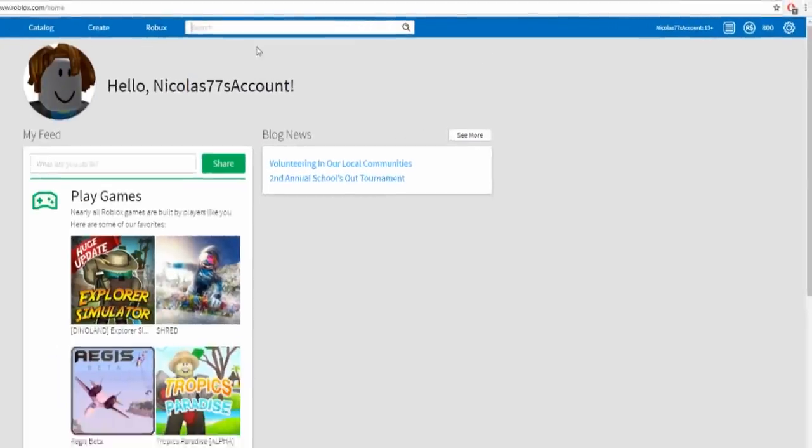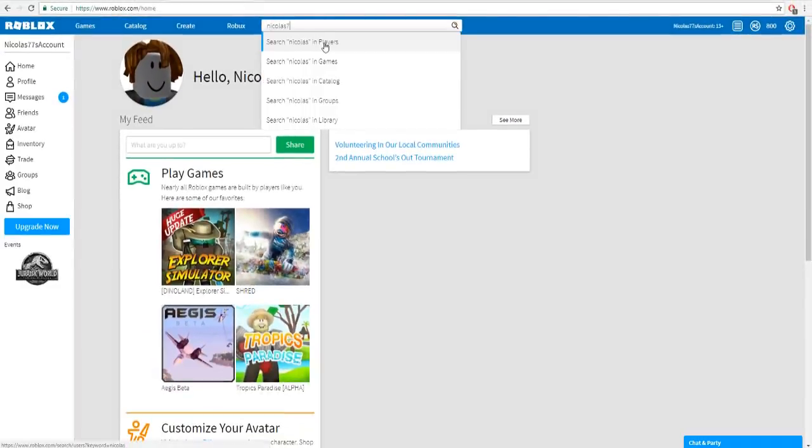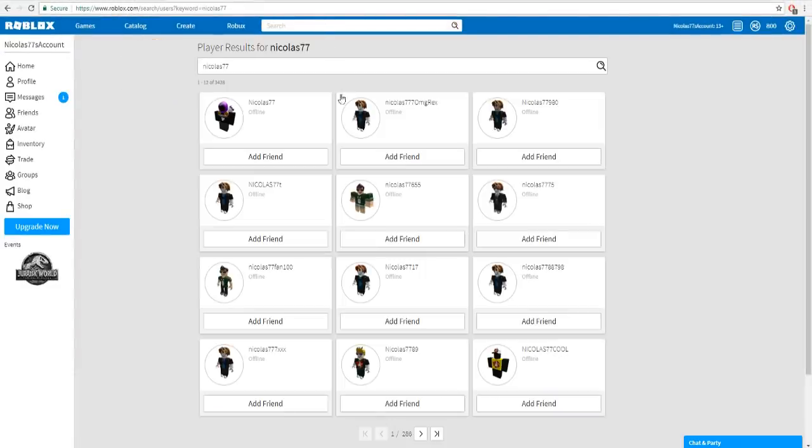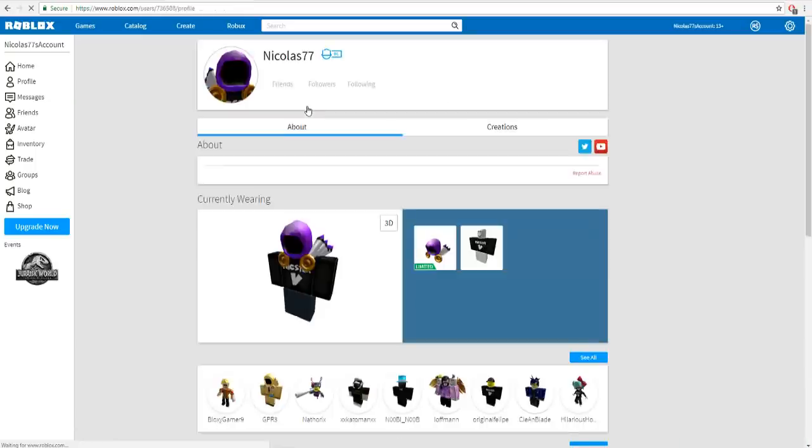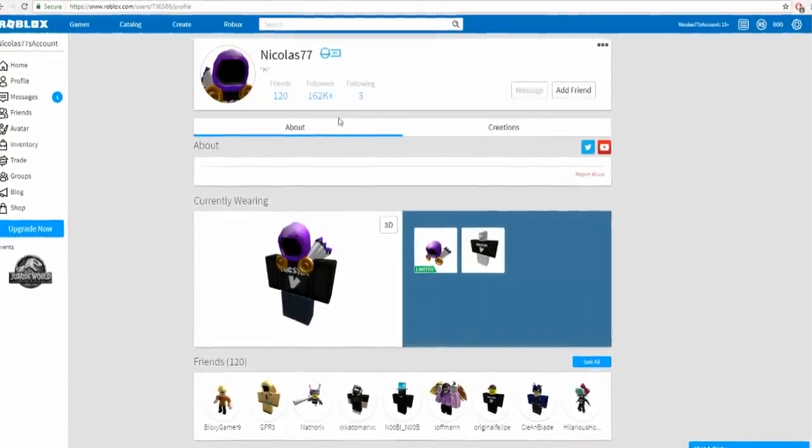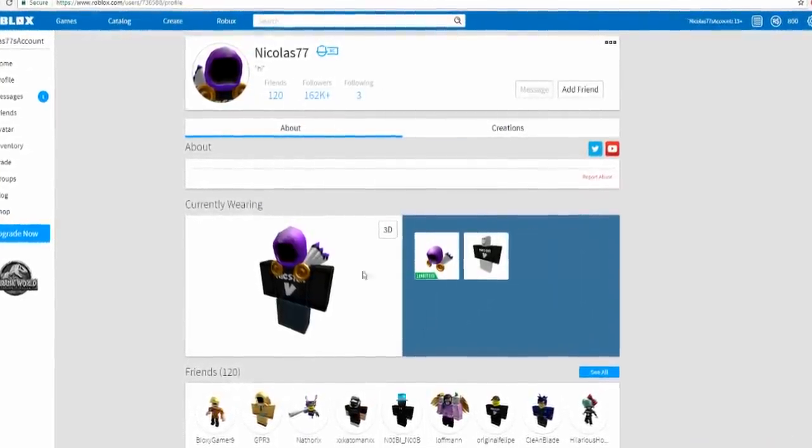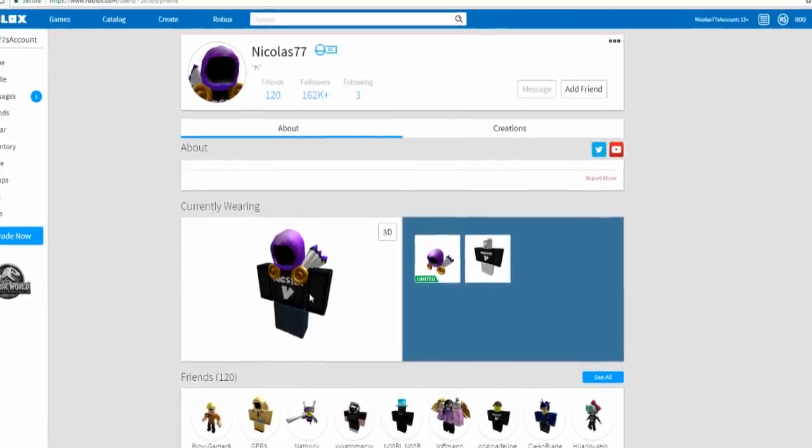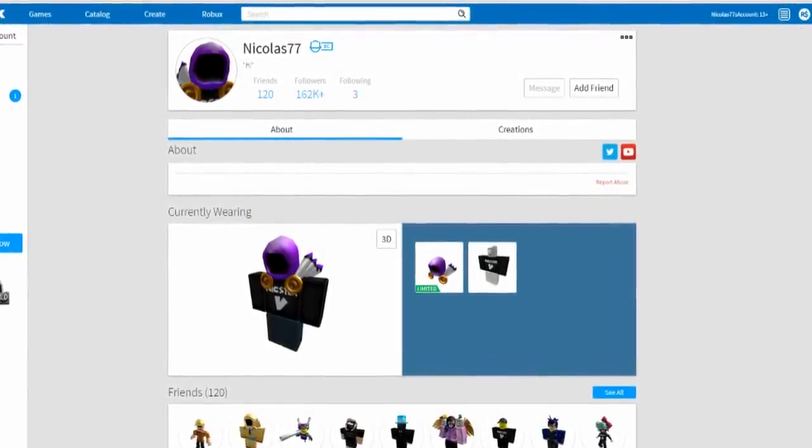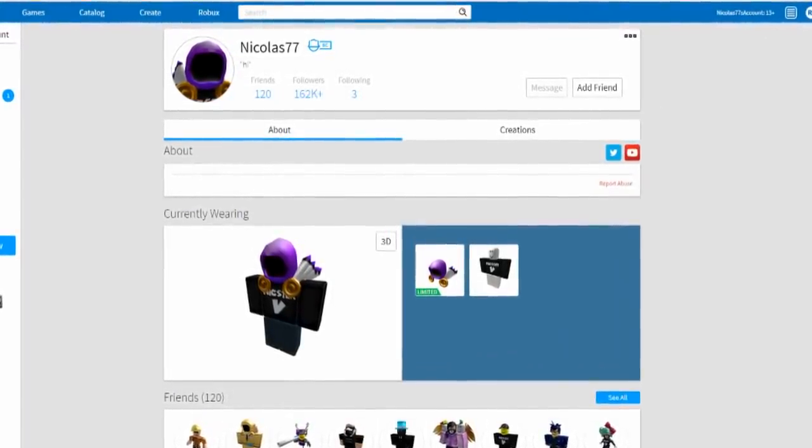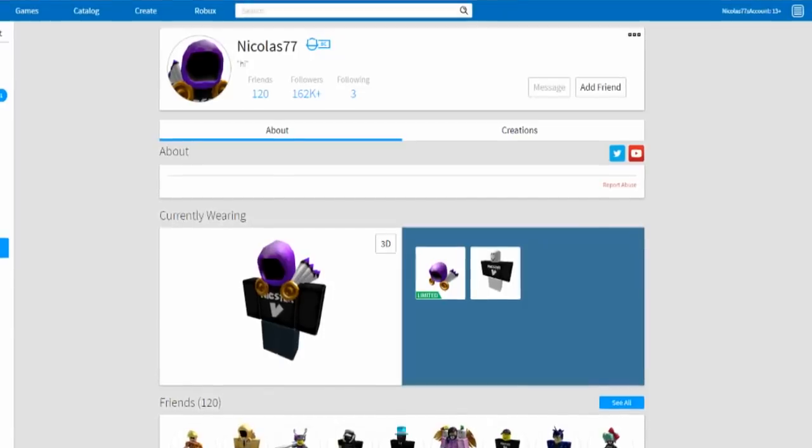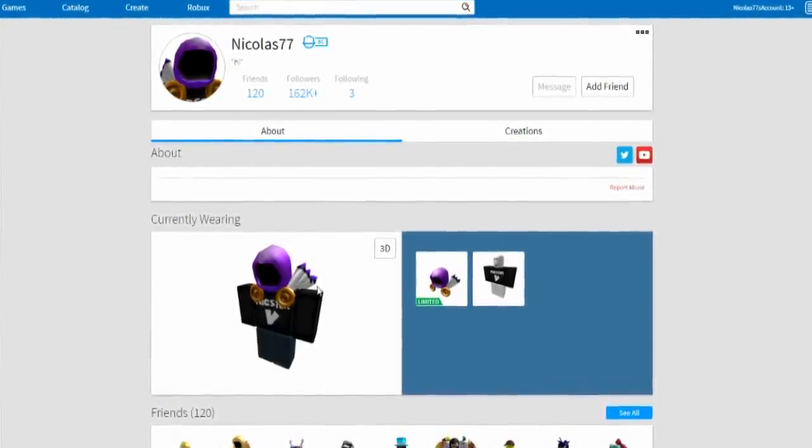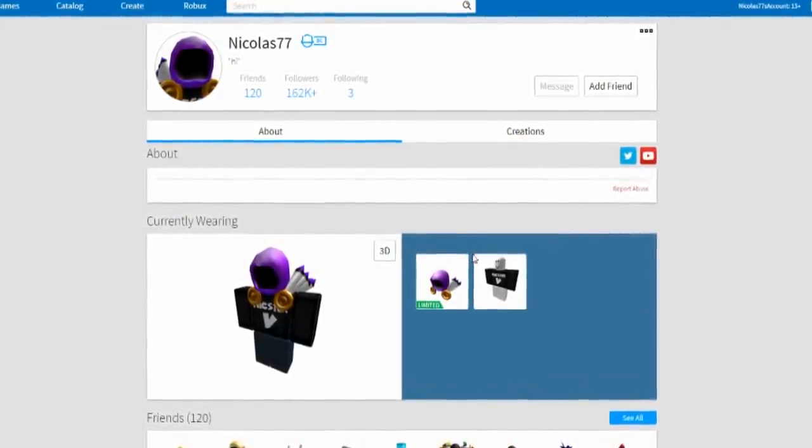Okay bam, we're back five minutes later and we got 800 Robux into our Roblox account. So what I'm gonna do right now, I'm gonna search up Nicholas77 and what we're gonna do, I want to make my brand new Roblox account look just like Nicholas77 for only 800 Robux.